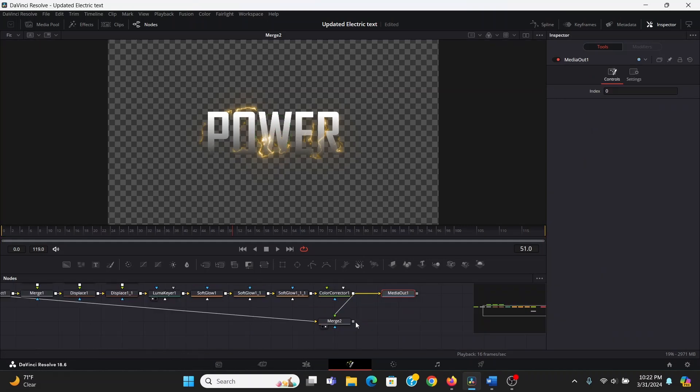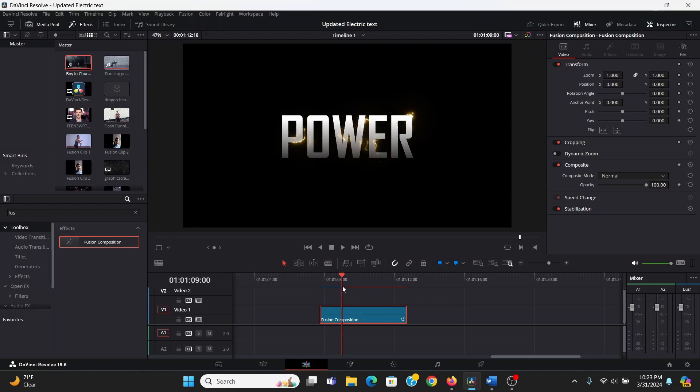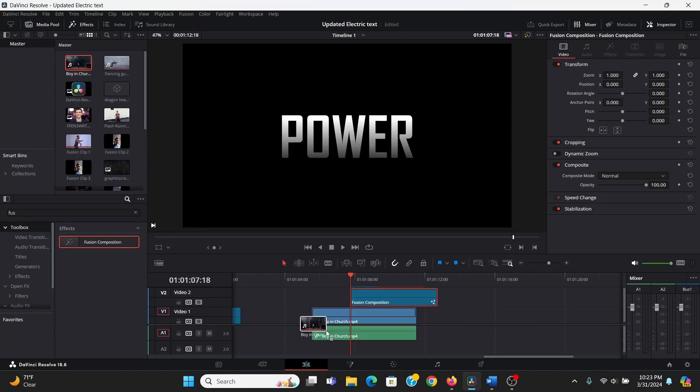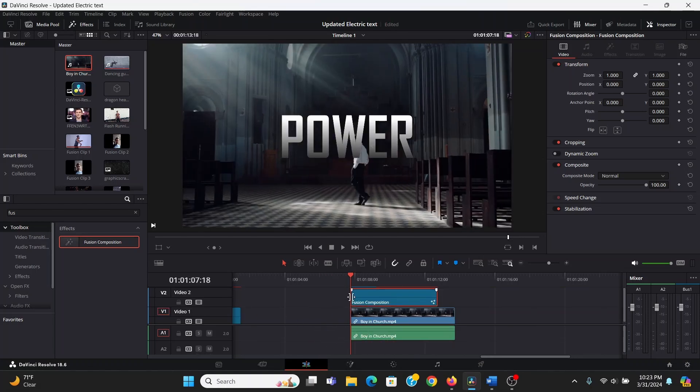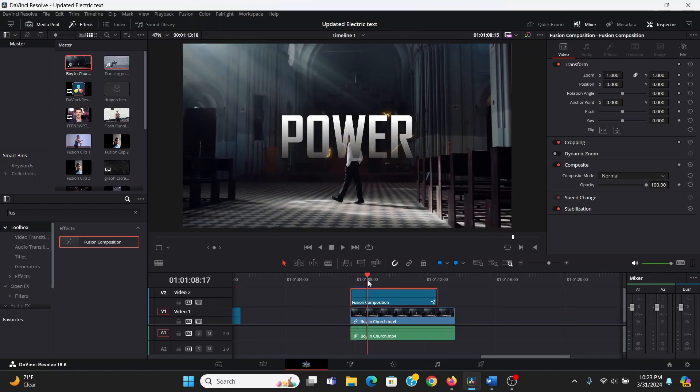And finally to see this on the edit tab, we can drag out from this merge and plug this into the media out. Now we can see it on the edit tab, and since we had a transparent background in Fusion, in the edit tab, I can just drag this up, bring down some footage under that, and it's automatically on top of it.